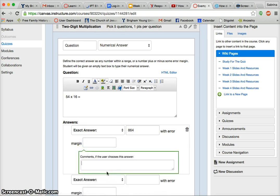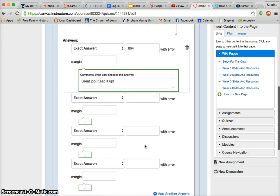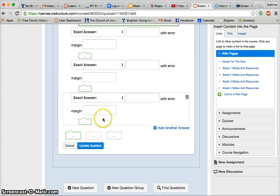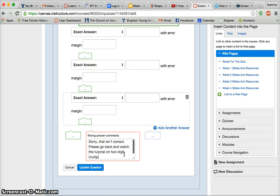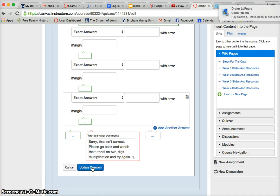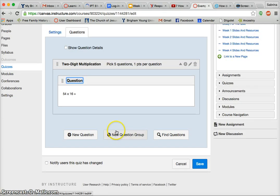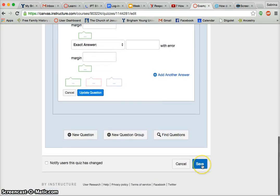If they get it correct, I'm going to say 'Great job, keep it up' or something like that. If I wanted to put other possible answers, I could, but there's only one right answer. So I'm going to click some feedback for if they type in anything else, and try to be encouraging. Then I'll click Update Question. Now I can continue to add more questions to this question bank, and when I'm done I would click Save.